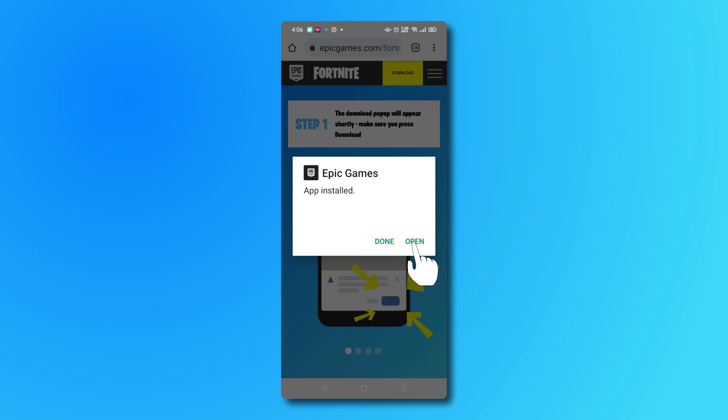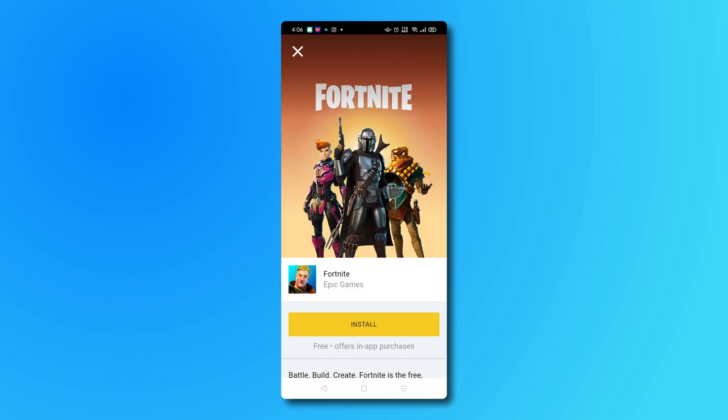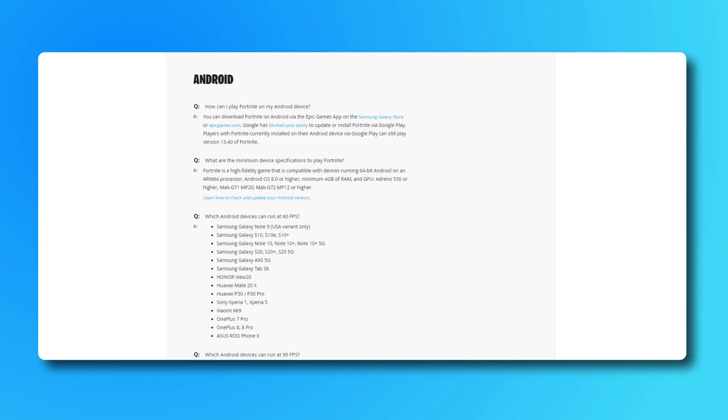From here, just select the Fortnite tile, then tap on the yellow Install button. Note that devices below a certain spec level won't be able to officially download the game, and instead you'll see a message stating your device isn't supported. To find out more, check out Epic's FAQ in the description below.